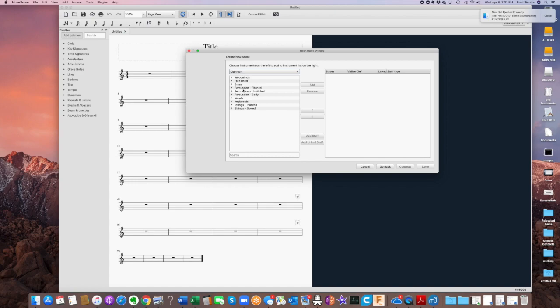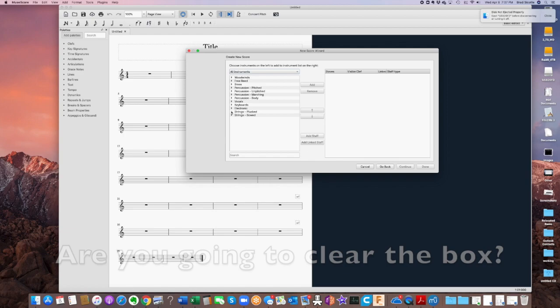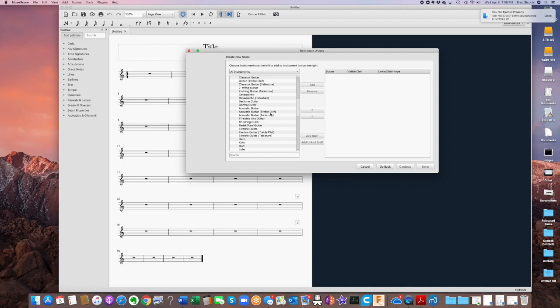It's going to present us with a bunch of instruments. Unfortunately for us, they don't consider a mandolin to be a common instrument. To get the mandolin up, we need to go to All Instruments, then come up under Strings Plucked.